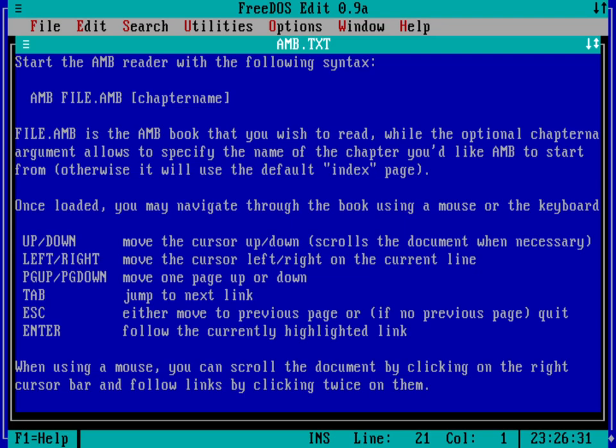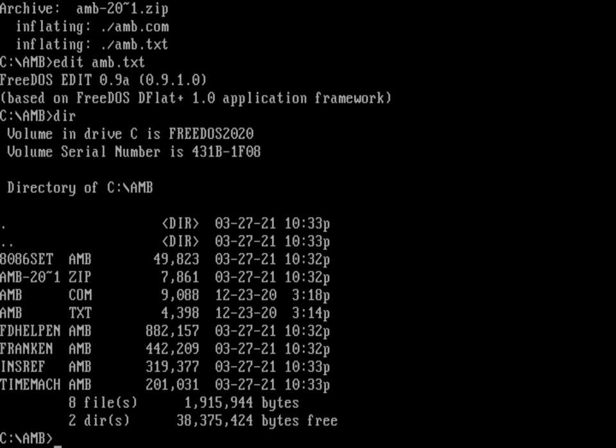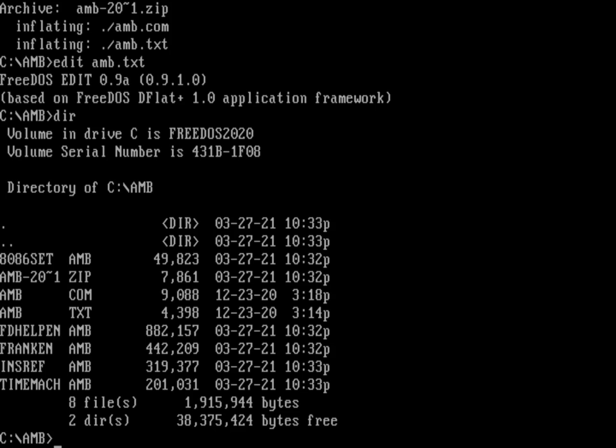So let's exit this program. Let's actually look at an AMB file. So let's do another directory here. So I've got a number of different sample files that Matius has provided on his website. Let's look at the Frankenstein book. That's called Franken.AMB. So I'm going to do AMB, and then just type Franken.AMB.